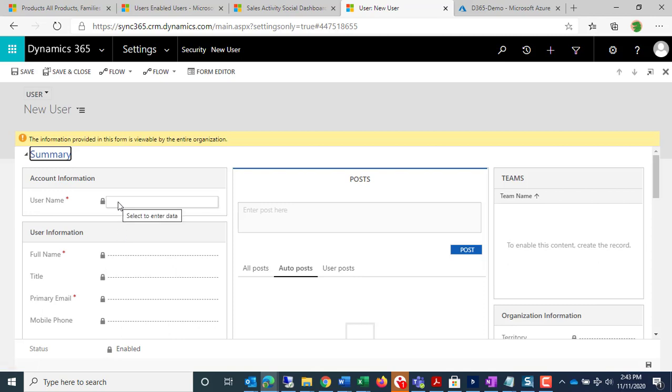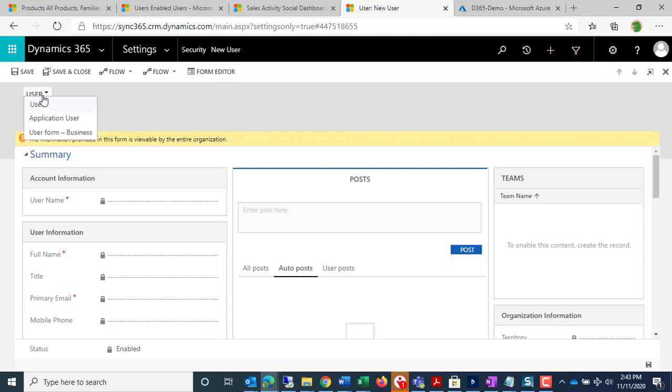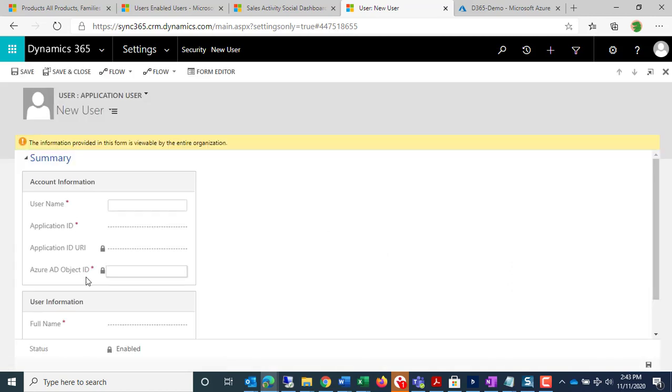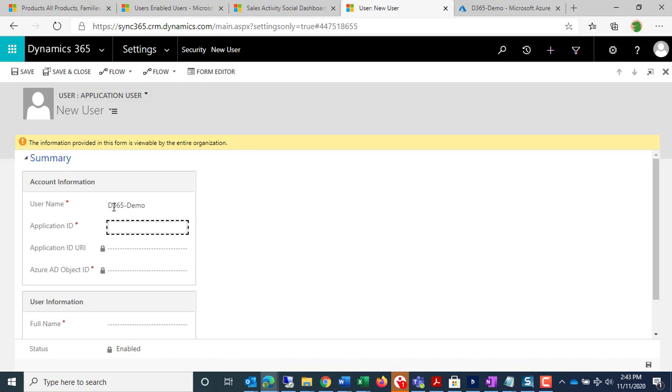We're going to call it, oh, we need to do one more thing here, Application User. We're going to call it, D365 Demo. I'm going to paste in the Application ID.